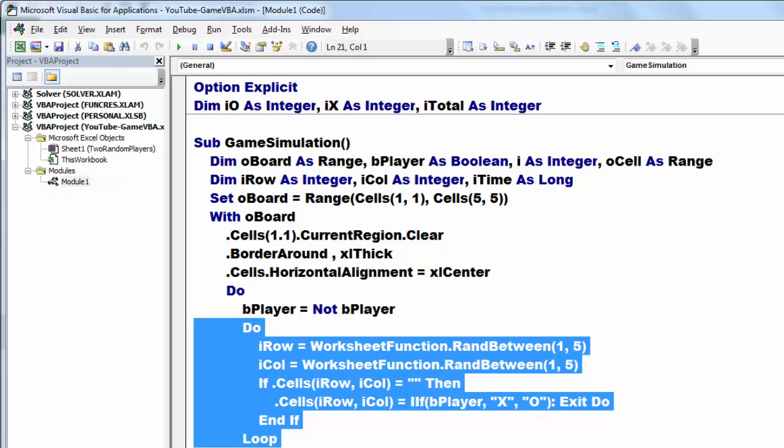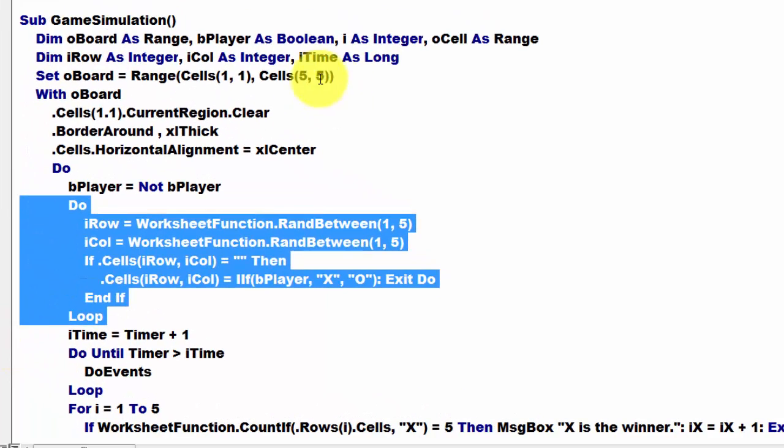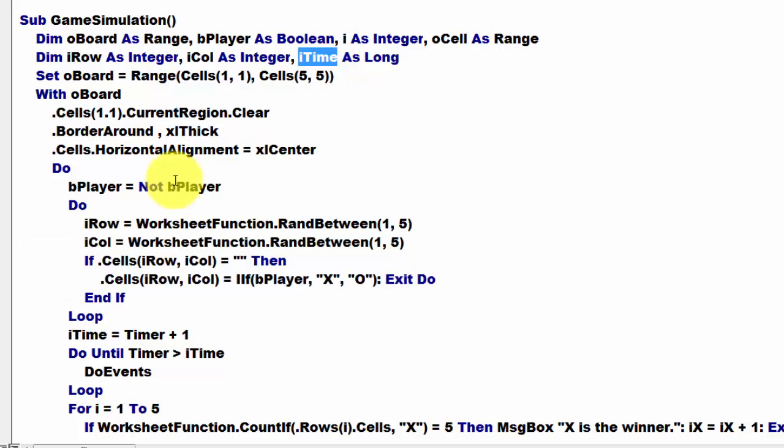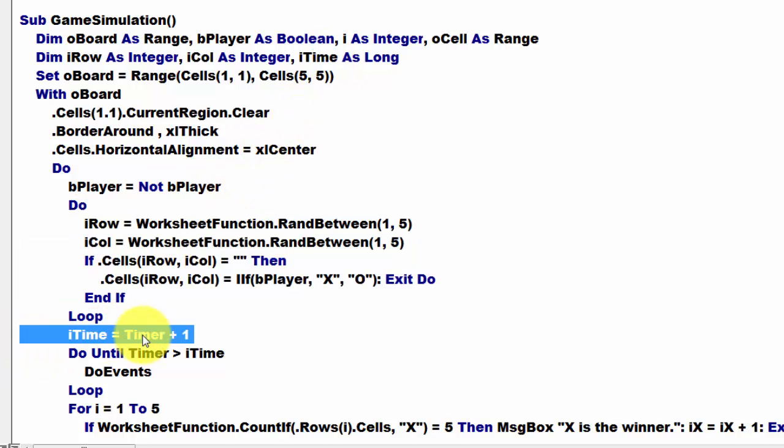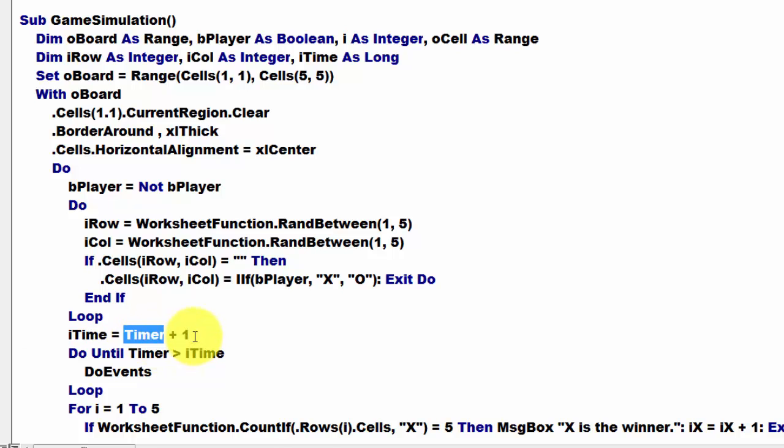Then we need a timer, I time is a LONG variable. I time is, the timer is the number of seconds since midnight, plus 1.